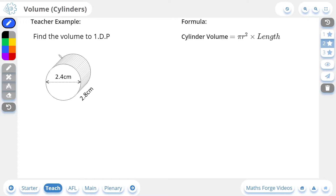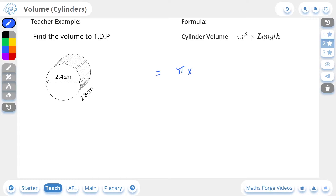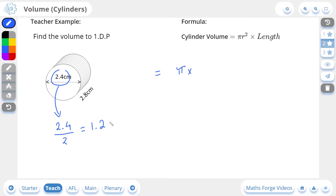Now let's do a two-star example. Here we're being asked to find the volume to one decimal place, so we're going to begin in the same way as before — by finding the cross-sectional area of this circle, the face of the prism. This is going to be pi r squared, but in this case they haven't given us the radius; they've given us the diameter, 2.4. We can get the radius simply by halving it, because the radius is half the diameter. So 2.4 divided by 2 is 1.2, and this is our radius.